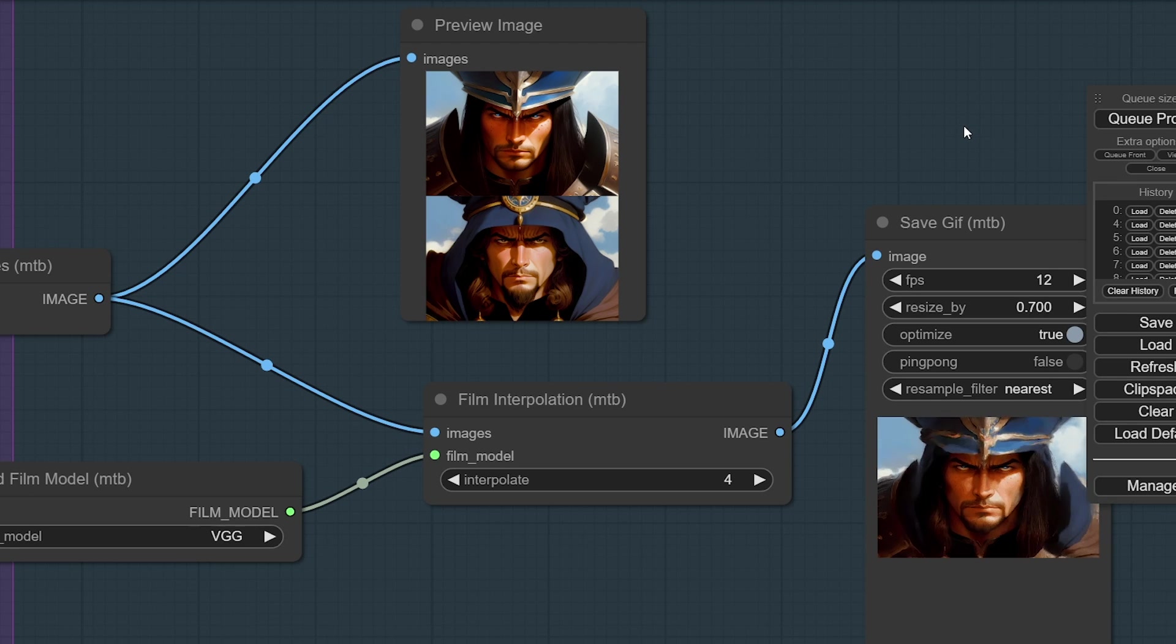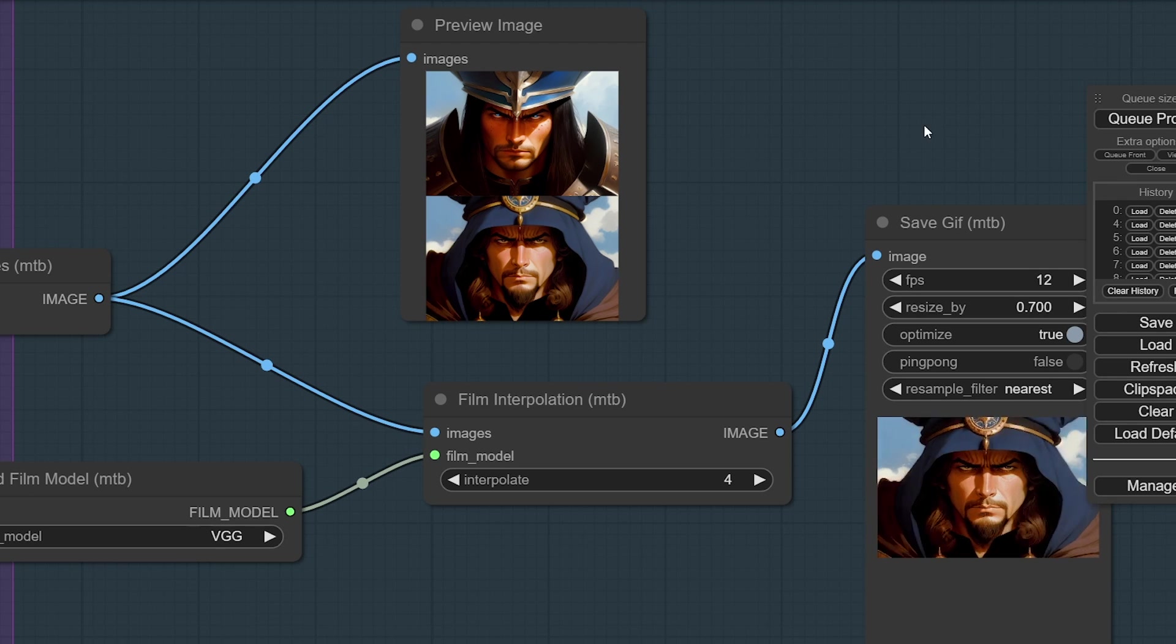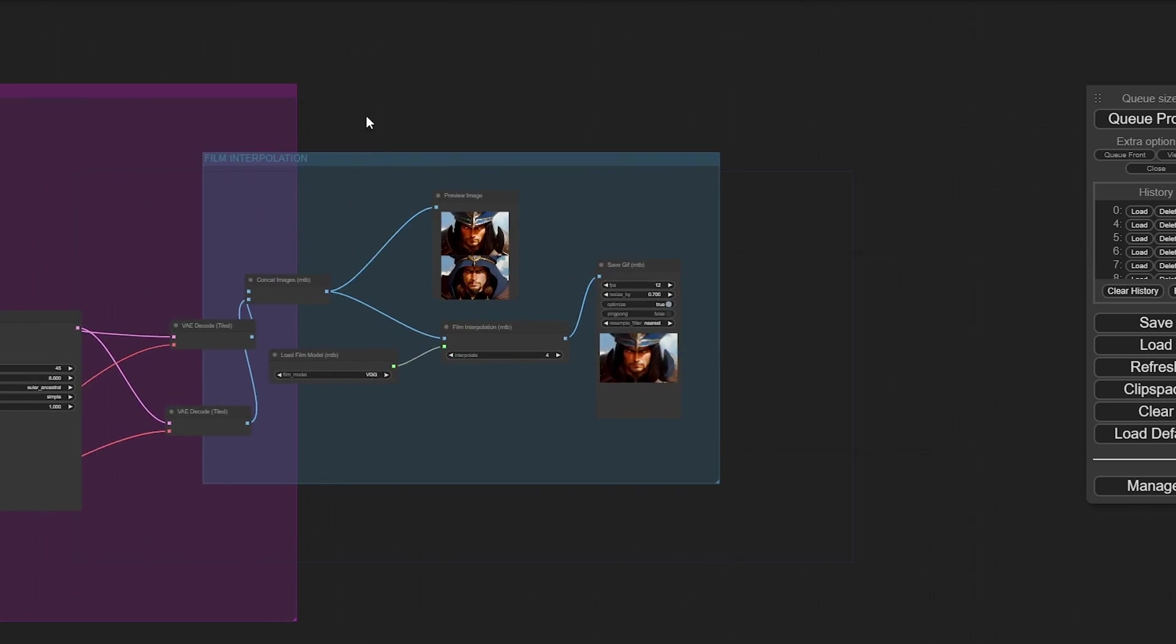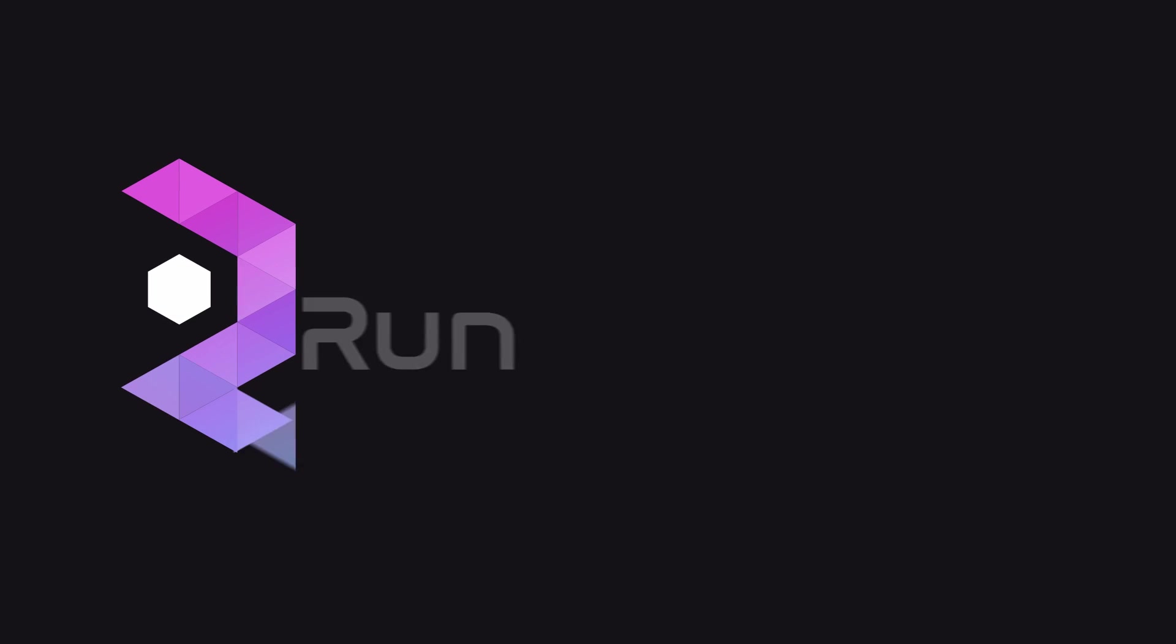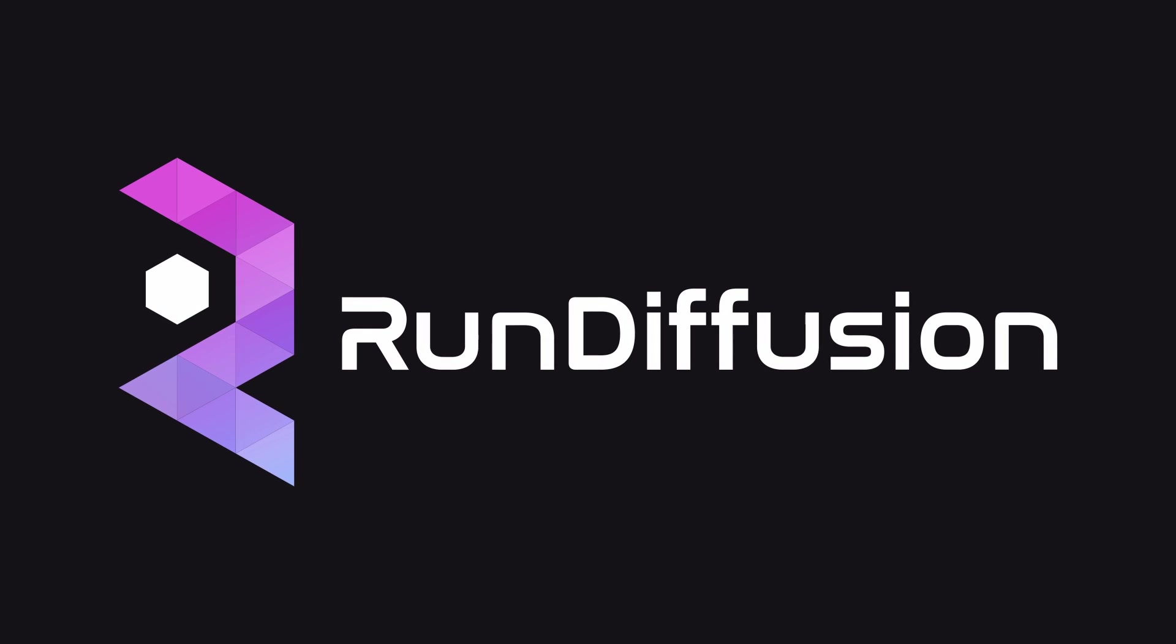Hey, that looks cool. All right. Awesome. So, that's the film interpolation. Pretty neat.